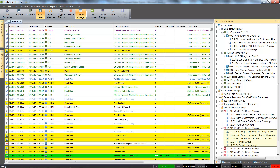Access levels are defined as an entry point, such as a door and elevator, and an associated time schedule that, when added to a card record, determines where and when the cardholder will have access.